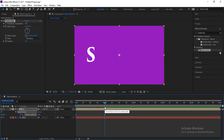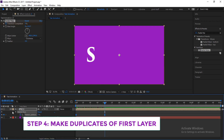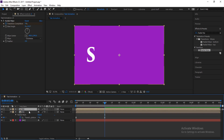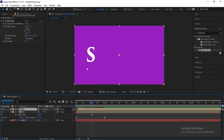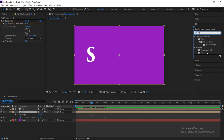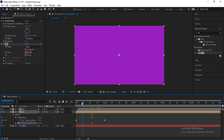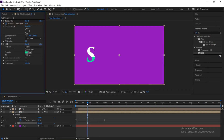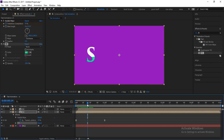Step four is to make duplicates of the S layer. Select the layer and press Ctrl+D to duplicate it, then shift the top layer slightly to the right. You'll notice the two layers look the same because they share the same color. To fix that, apply a Fill effect to the second layer — search for Fill, double-click it, and now you have two colors. You can change the color to whatever you like, such as red and white.